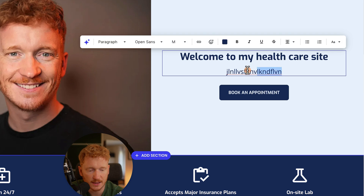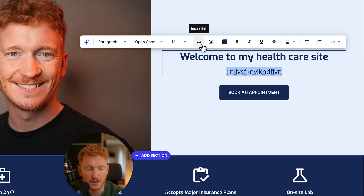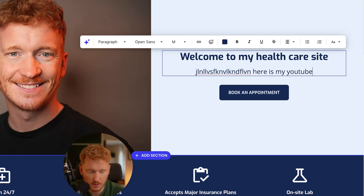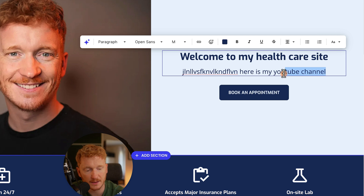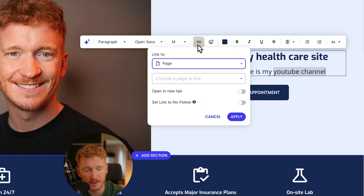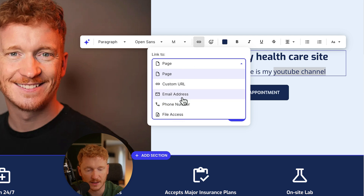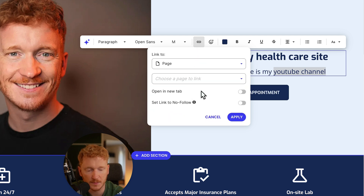You can just click in and edit the text, font size, and font style. You can also add links — for example, highlight 'YouTube channel' and add a link either to a page on your website, a custom URL, an external URL, an email address, a phone number, or even a file. It's great that they have all these link options.